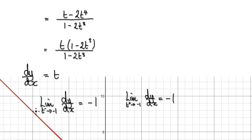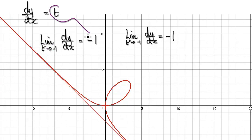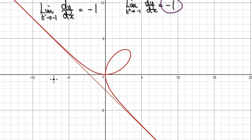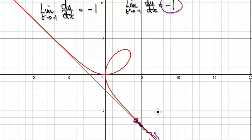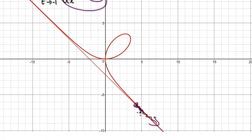Now take the limit as t heads towards -1 from the left-hand side: the gradient equals -1. Then take the limit as t heads towards -1 from the right-hand side: it will also be -1. So as t heads towards -1 from both sides, the gradient is -1.